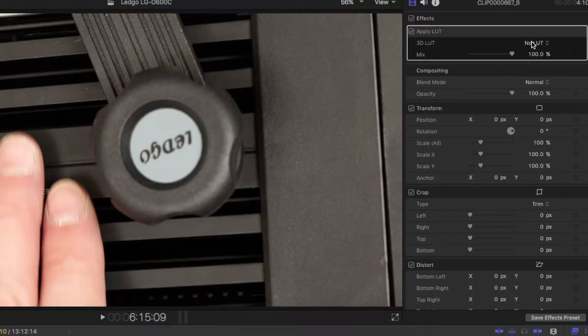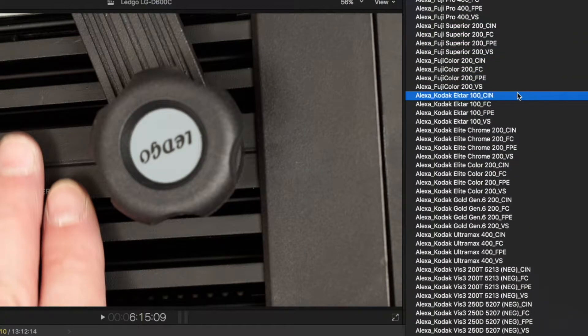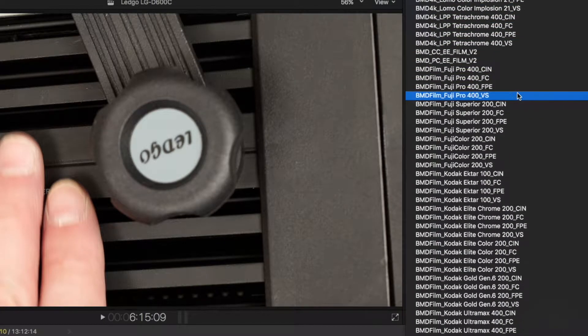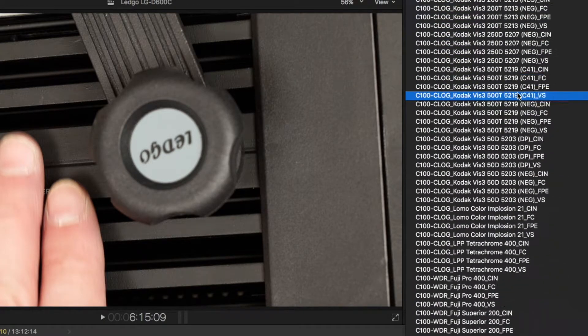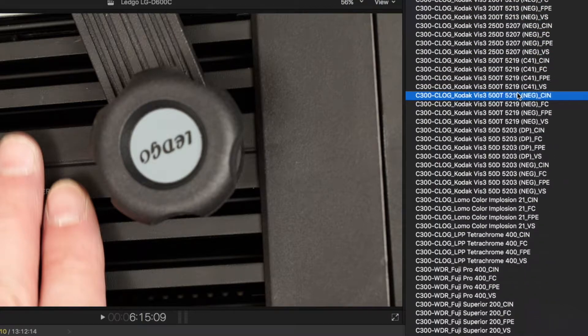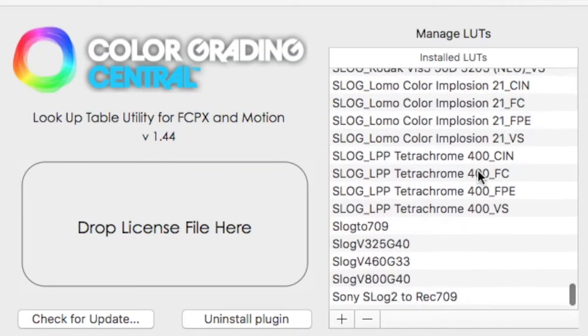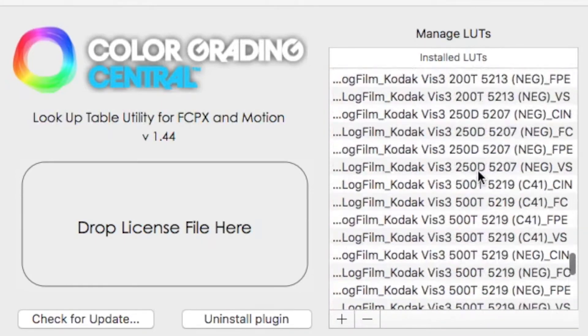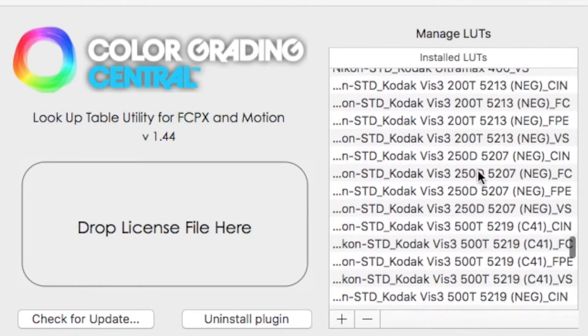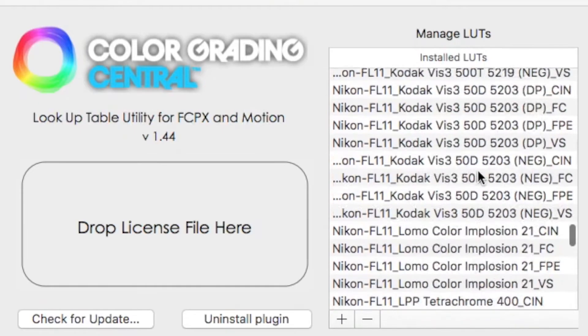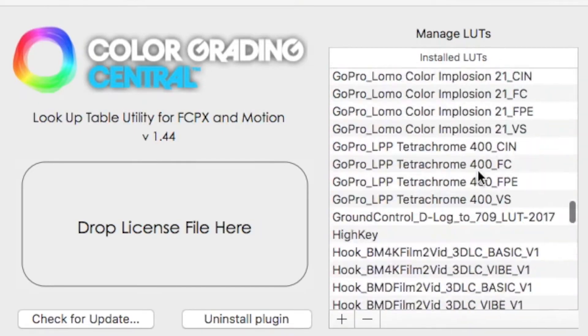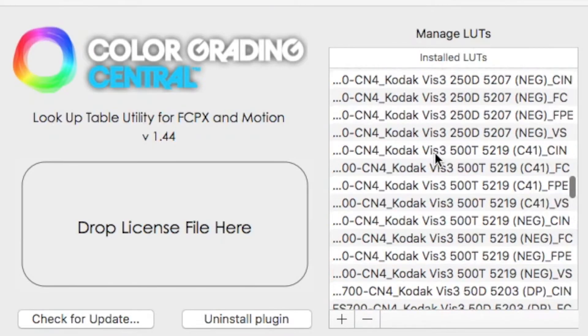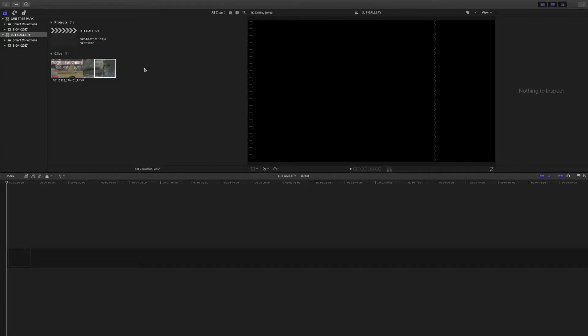I used to use LUT Utility by Color Grading Central. As you can see here, once you start adding many LUTs, they become very difficult to find and use. I've got hundreds and hundreds in here, and trying to find the correct one was a nightmare because you couldn't view them and also you couldn't group them into individual folders to represent certain cameras or film stocks.